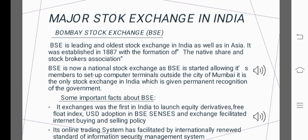It is the only stock exchange in India that has been given permanent recognition by the government. The Stock Brokers Association established the formation in 1875, with operations expanding outside the city of Mumbai.